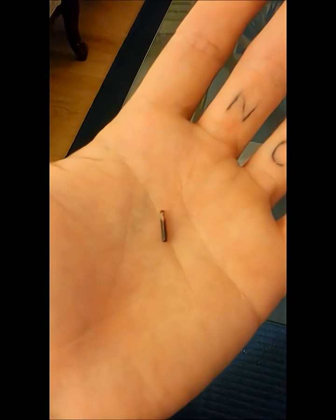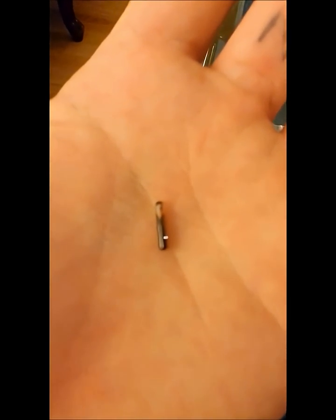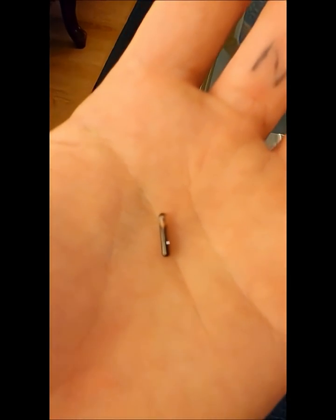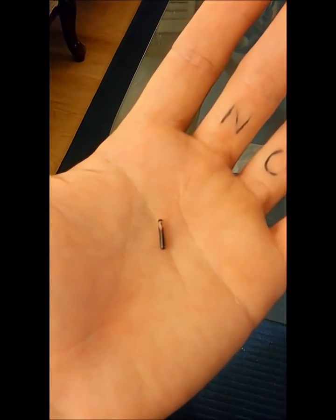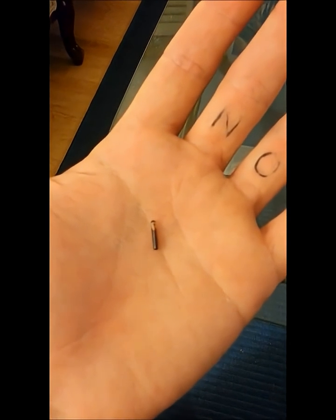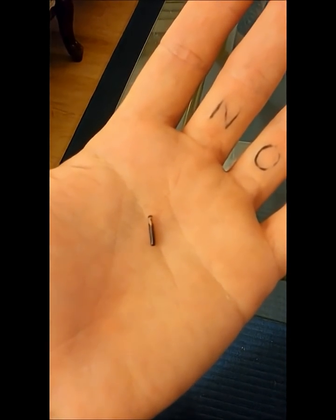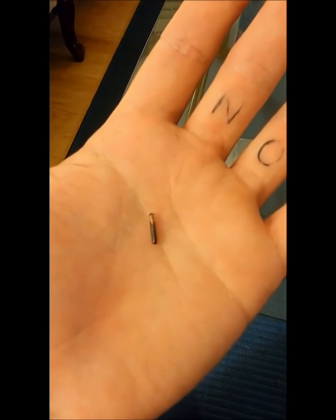And this is the actual RFID ampule. You can see how small it is in comparison to the size of my hand. It's about the size of a large grain of rice.